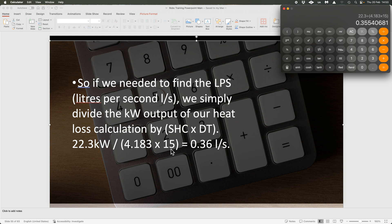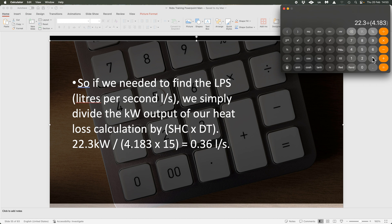Let's play around with it more. If we do it again at delta T 20 — a 70/50 system — we type 22.3 ÷ (4.183 × 20) = and we get 0.27 litres per second. You can see what's happening: going from delta T 15 to delta T 20, the actual flow rate has slowed down — there's a proportional change in flow rate relative to delta T.